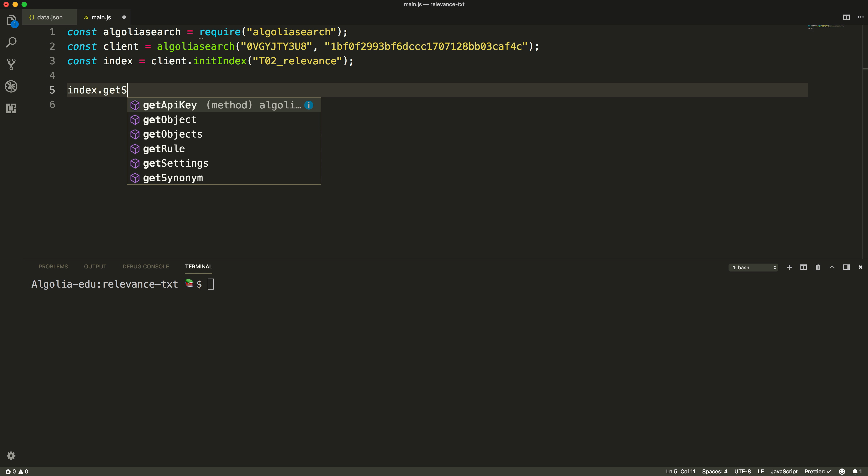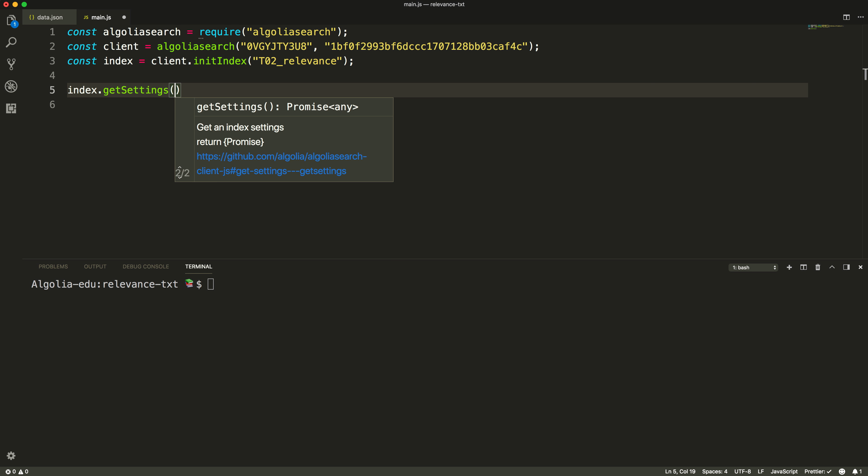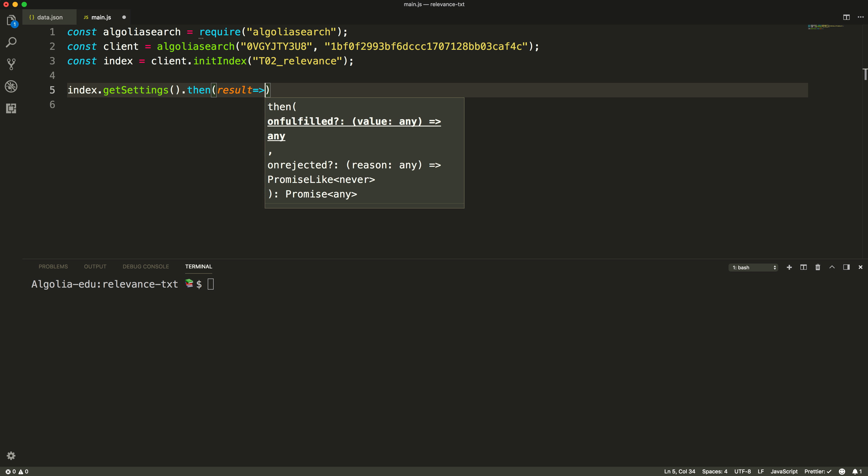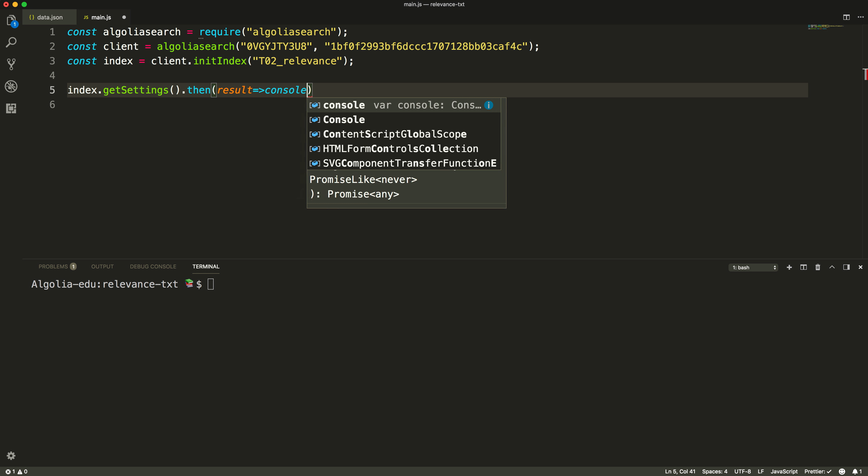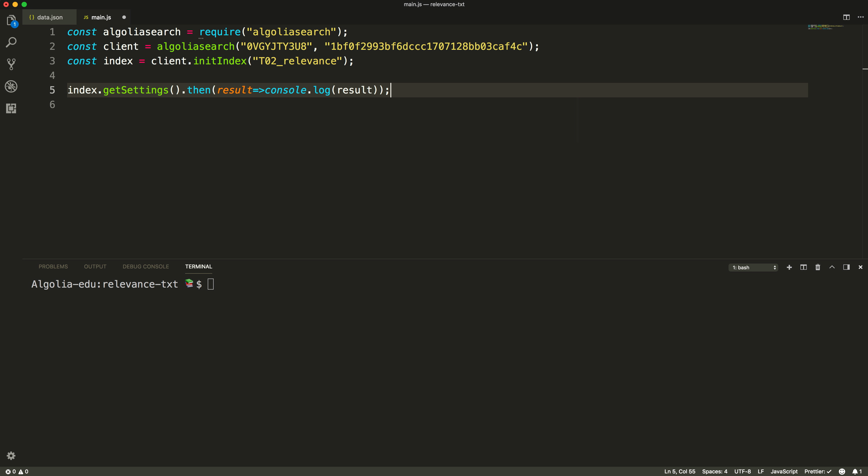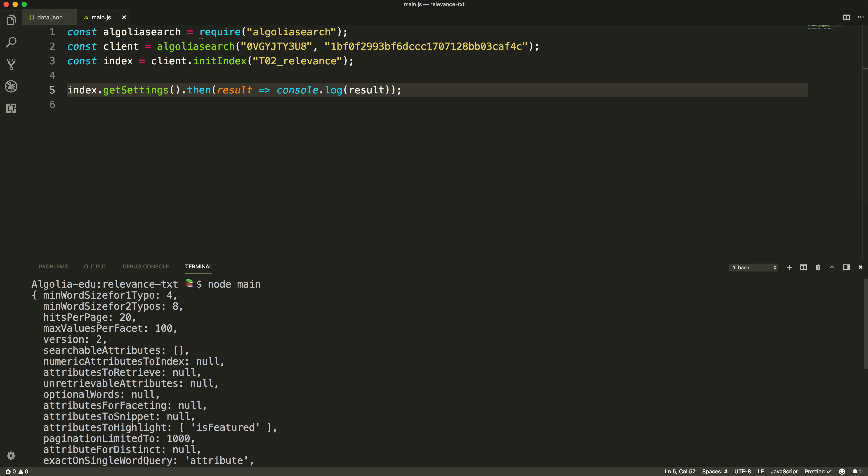Let's do a quick get setting on our index and log the results. We can confirm that nothing is set up for the searchable attributes.